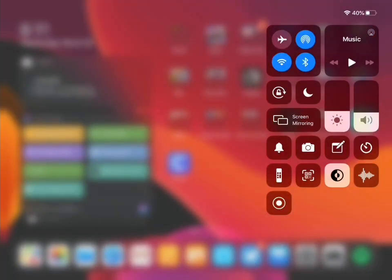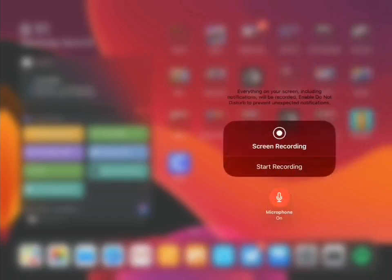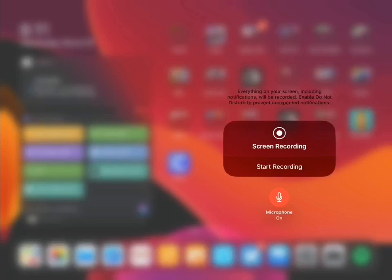Now what you want to do is you want to hold your finger on the record icon, the little circle in the bottom left corner. Yours may be in a different spot. When you do that, it brings up the options here. You can either start recording or at the bottom, you can turn your microphone on and off. If you're doing a screencast, you want to make sure that your microphone is on before you start.